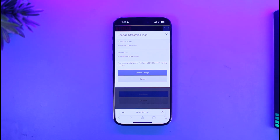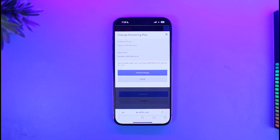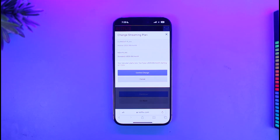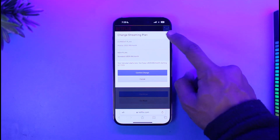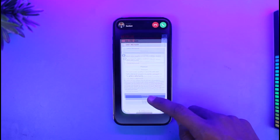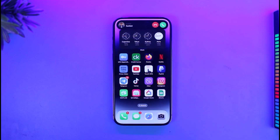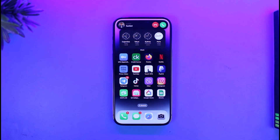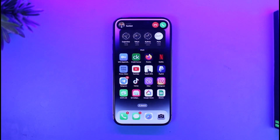It'll ask you to confirm the streaming plan change. Tap on the Confirm Change button, and your plan will start taking effect immediately. That's how you can change plans on Netflix. We hope the video was helpful — if it did, leave a like and subscribe to our channel. If you have any questions, feel free to leave them down below. Thanks for watching and see you in the next video.